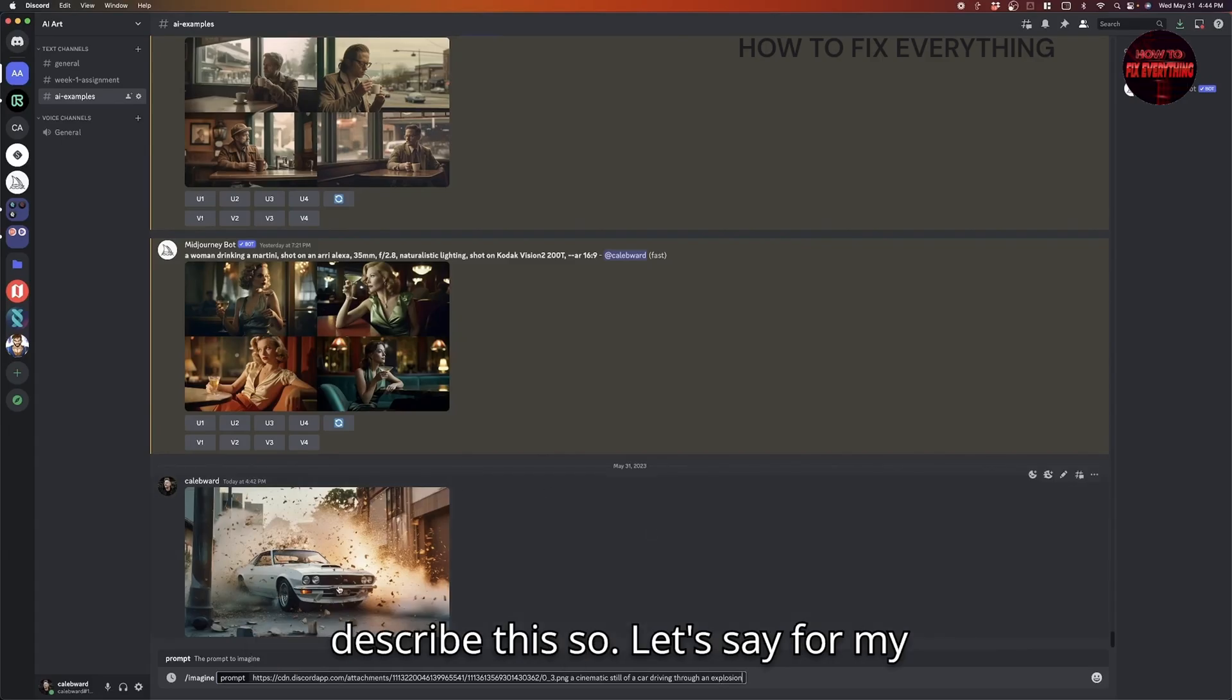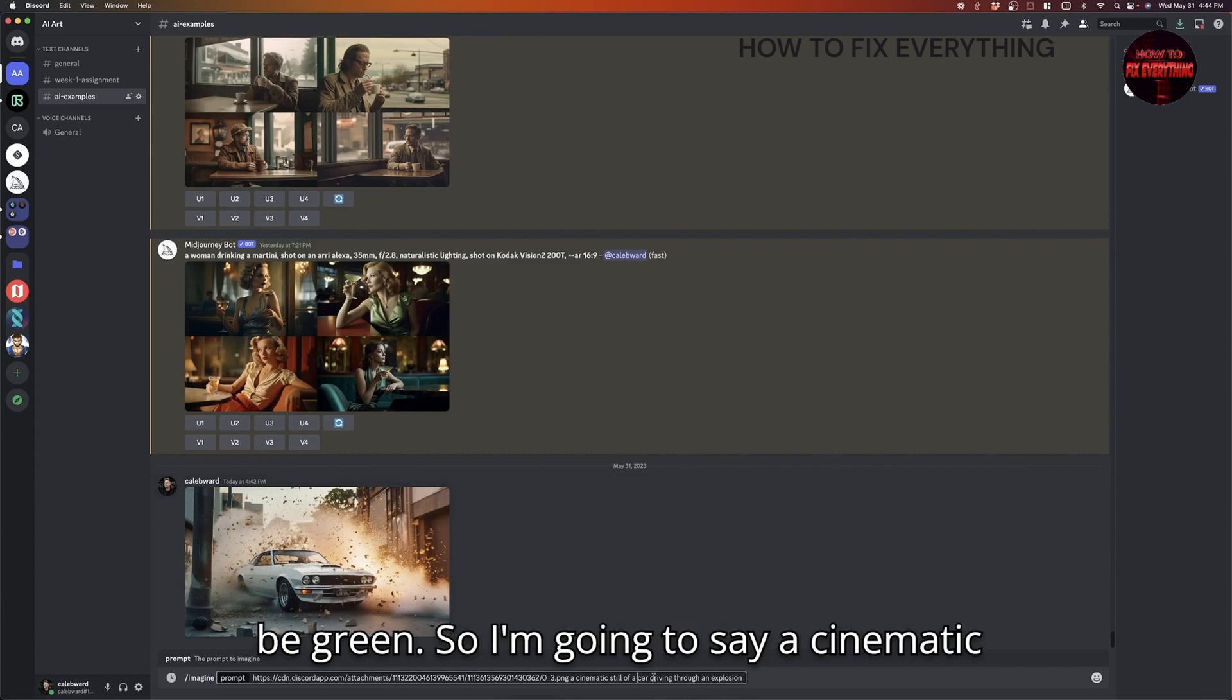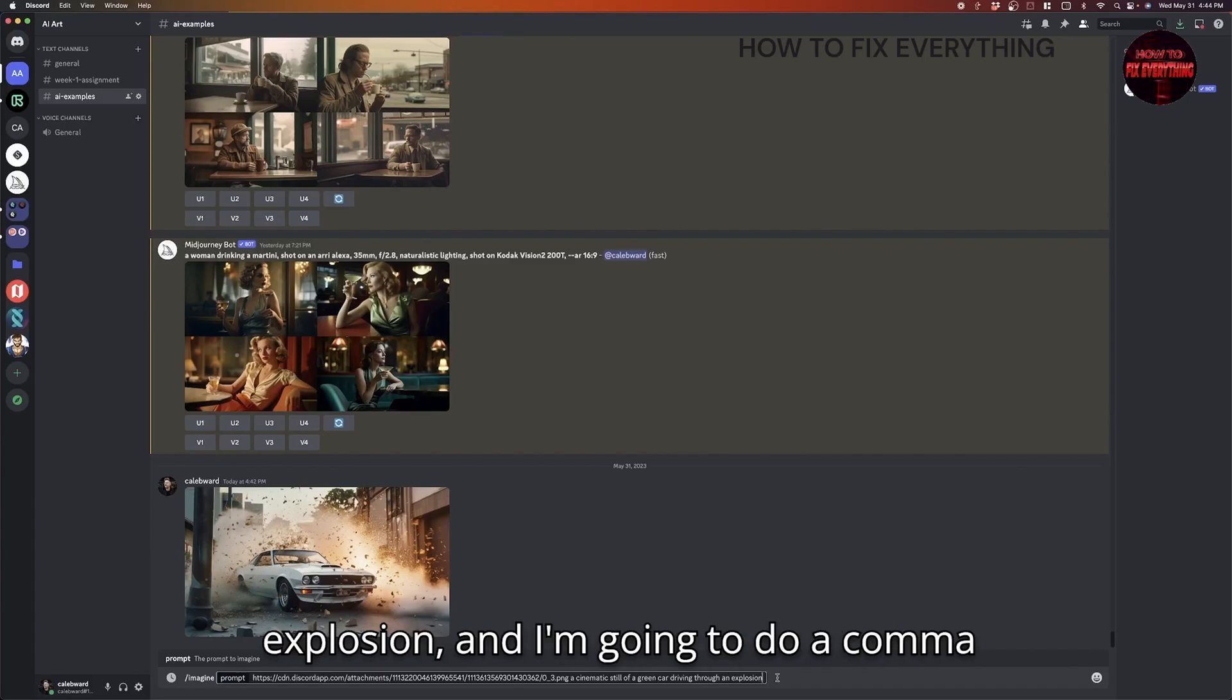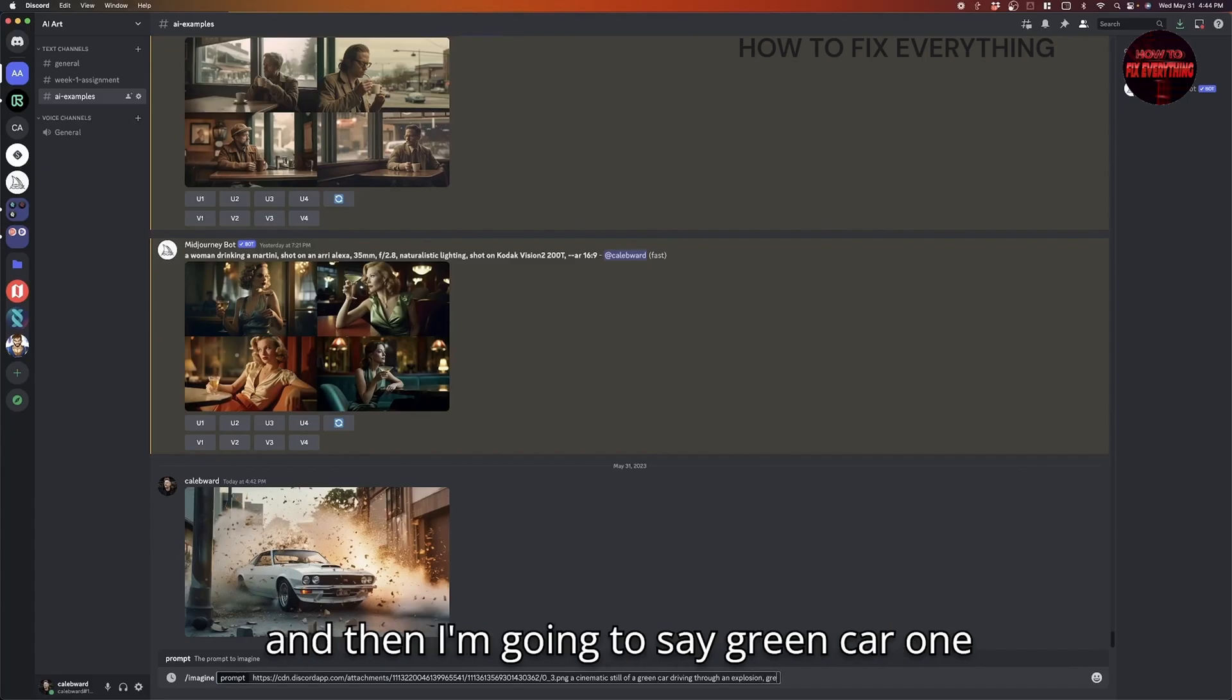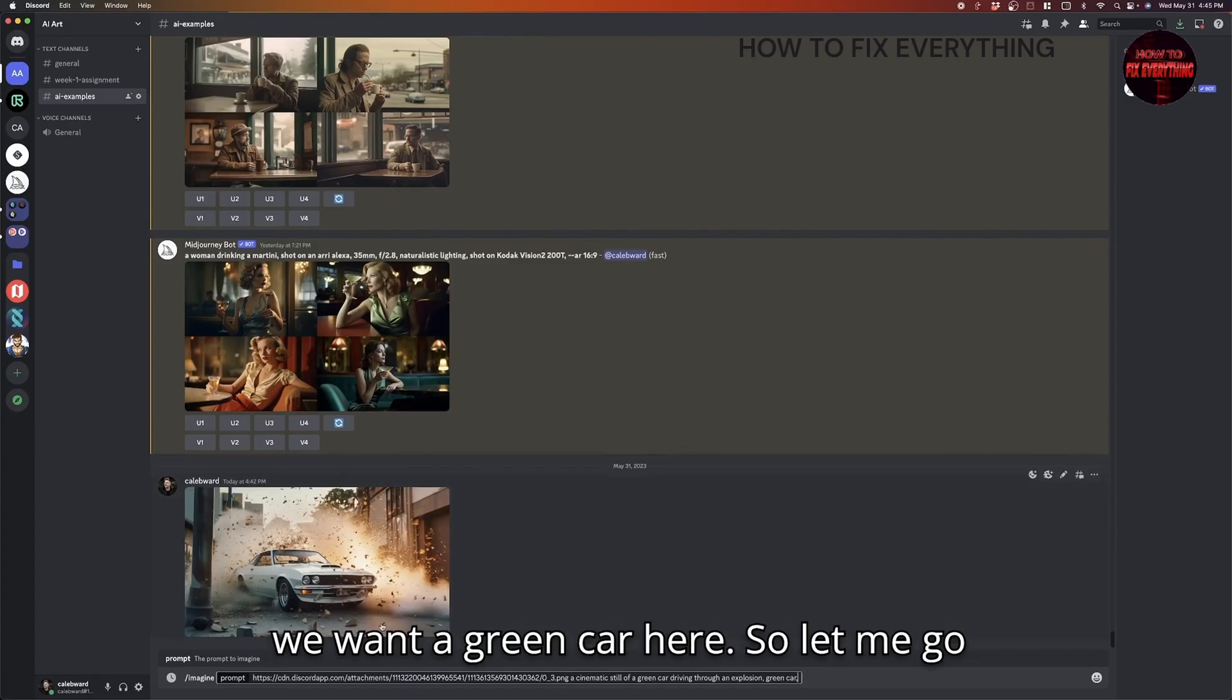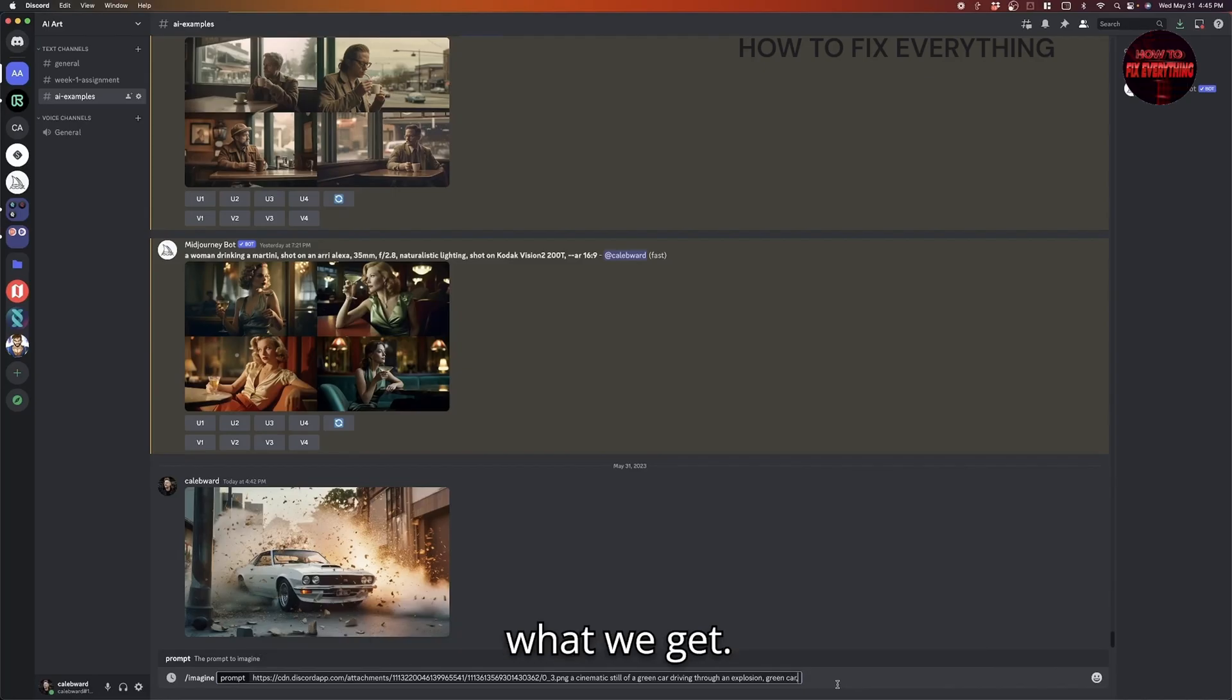And now we can get creative with how we describe this. So let's say for my composition, I actually want this car to be green. So I'm going to say a cinematic still of a green car driving through an explosion. And I'm going to do a comma. And then I'm going to say green car one more time just to reinforce the fact that we want a green car here. So let me go ahead and run this prompt. And we'll see what we get.